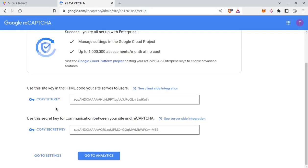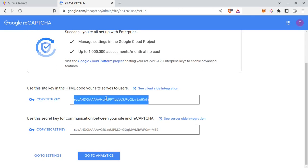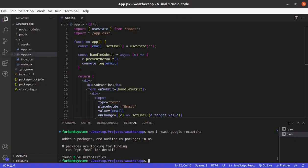Now it will give you two keys: site key and secret key. We will be using site key in this project. So let's copy it. Let me paste it here.